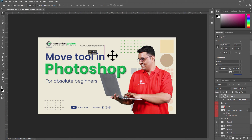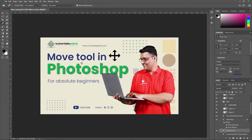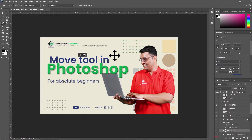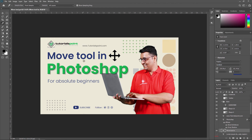An important thing is that you can activate the Move Tool even when another tool is already selected. For example, if I currently have the Eyedropper Tool selected and I need to move some text, I can just press Control on my keyboard and it will activate the Move Tool temporarily. You can see that even though my icon shows the Eyedropper Tool, pressing Control automatically converts it into the Move Tool. For Windows, use the Control key, and for Mac operating systems, use the Command key.